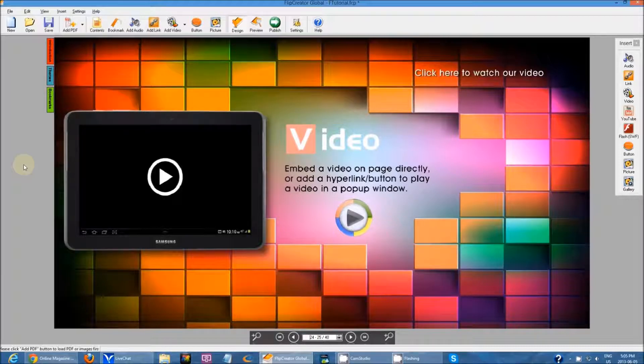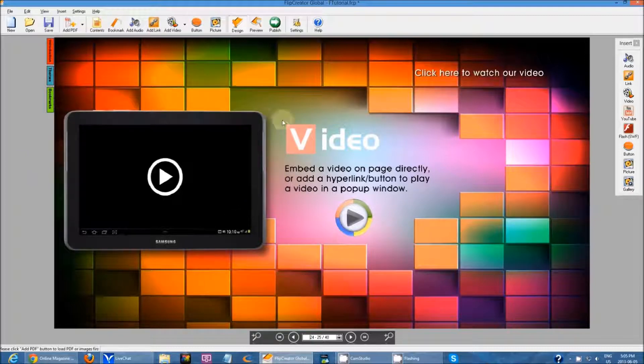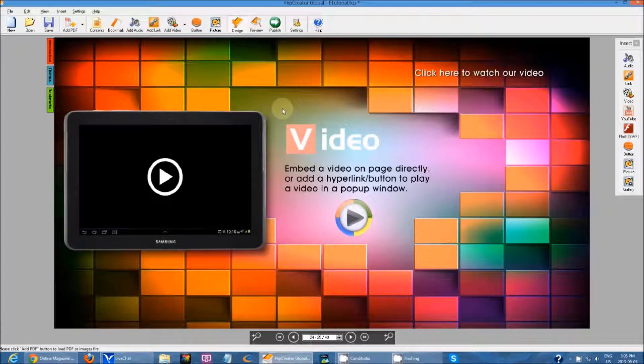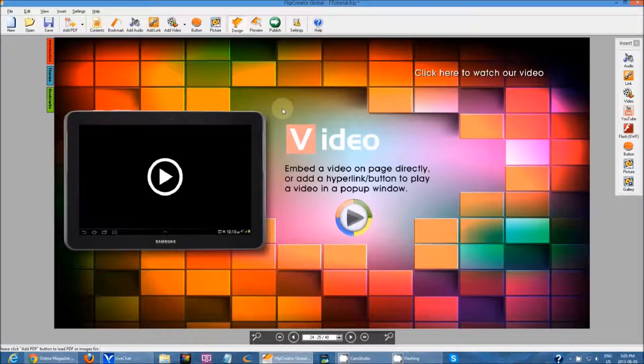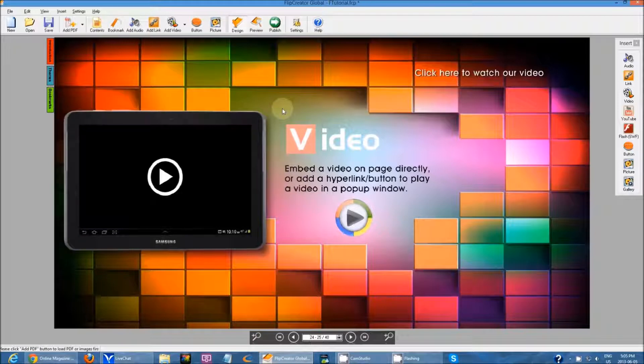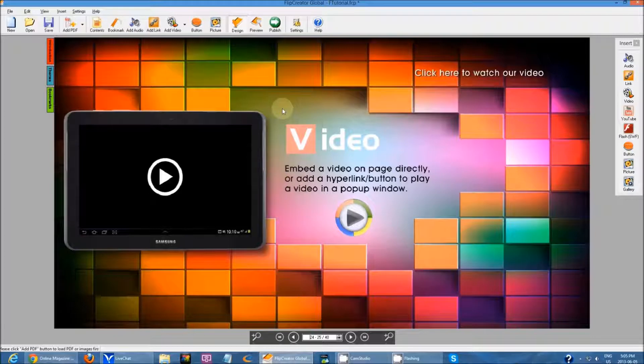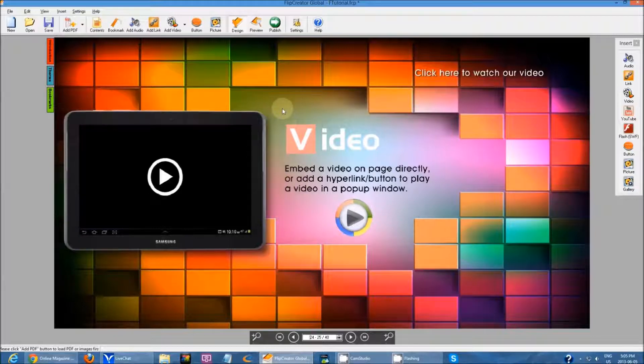So this time I'm going to be showing you videos. There are two types of videos you can add in Flip Creator. Either a video file that's on your local machine or a YouTube video. Oh, and flash files. I forgot about flash. So three. Three different file types you can add.